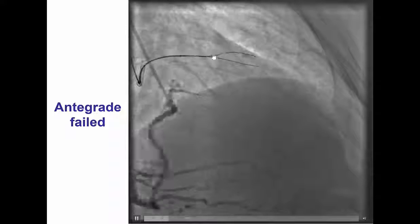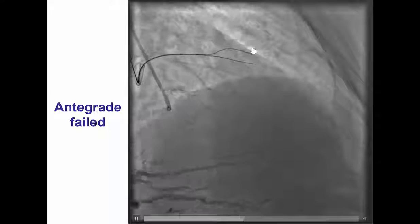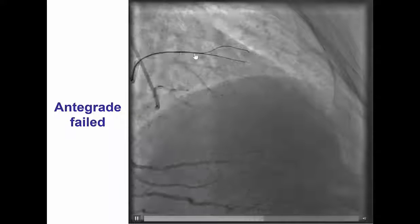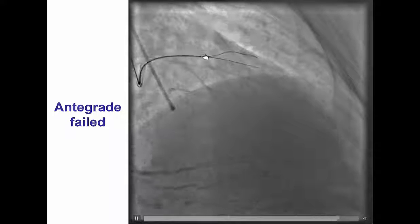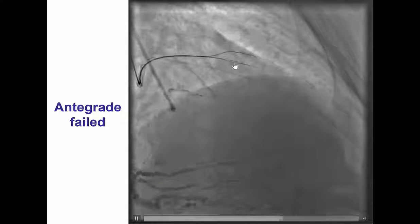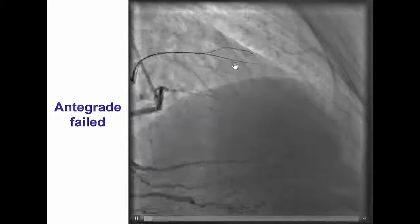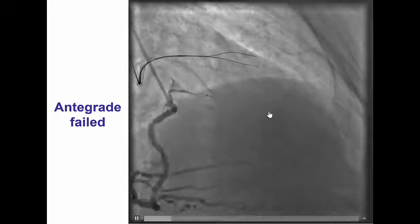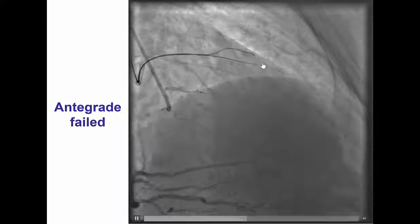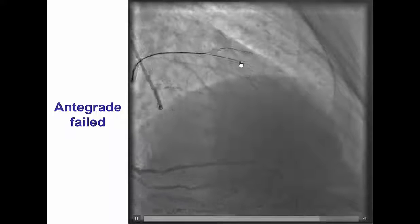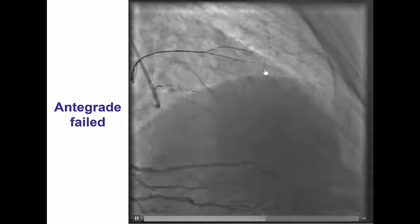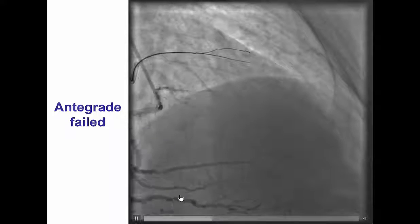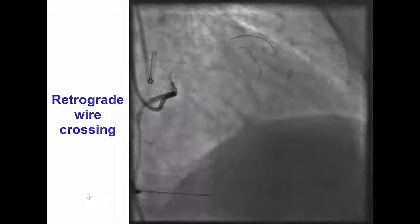We advanced a safety wire into the diagonal branch and then performed antegrade wire escalation with various wires including a Confianza Pro 12. However, the wire did not follow into the LAD — it was going probably subintimal into the diagonal branch. That is why we decided to try retrograde crossing.